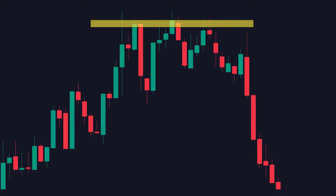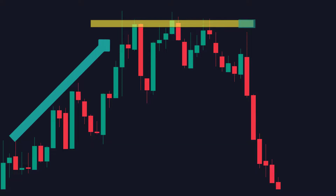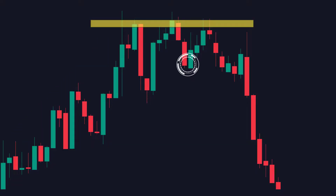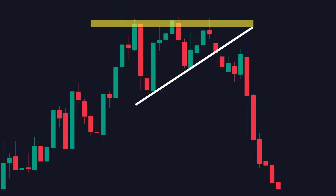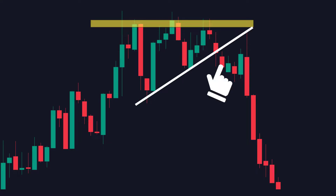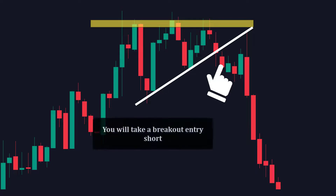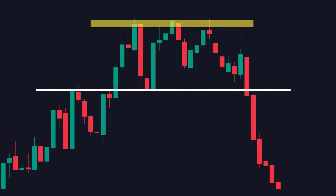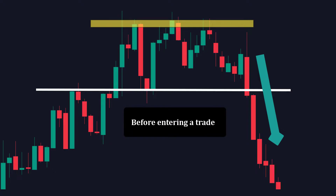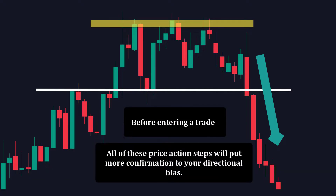Here on the chart, the price moved up before forming a triple top. Notice how the price formed a higher low, which was an indication the uptrend would continue, but the price reversed, forming a slanted neckline as well as an ascending triangle. Once price breaks this slanted neckline, you take a breakout entry short, or more accurately, you could wait for the price to break the key support level that was previously formed before entering a trade. All of these price action steps put more confirmation to your directional bias.